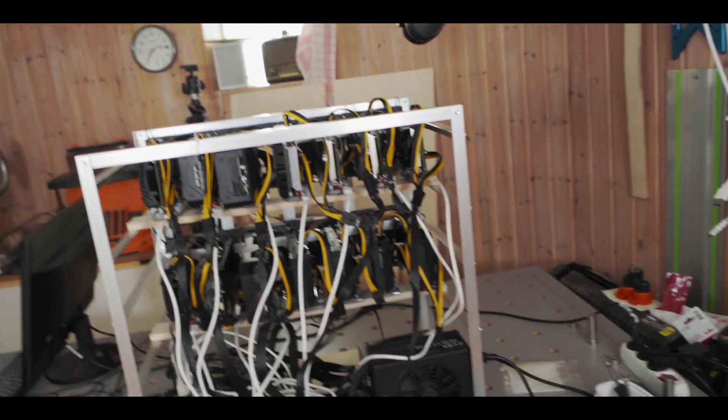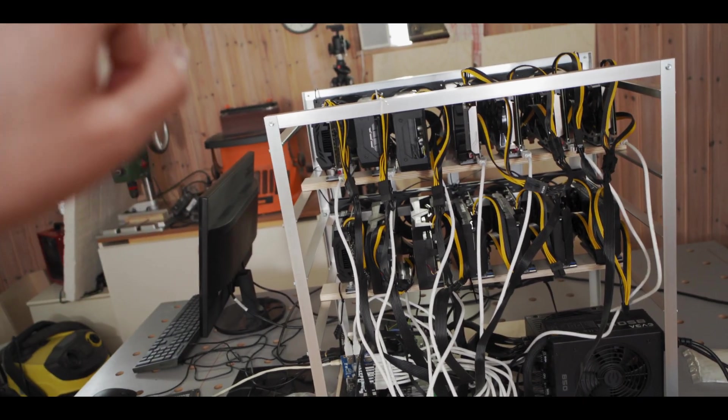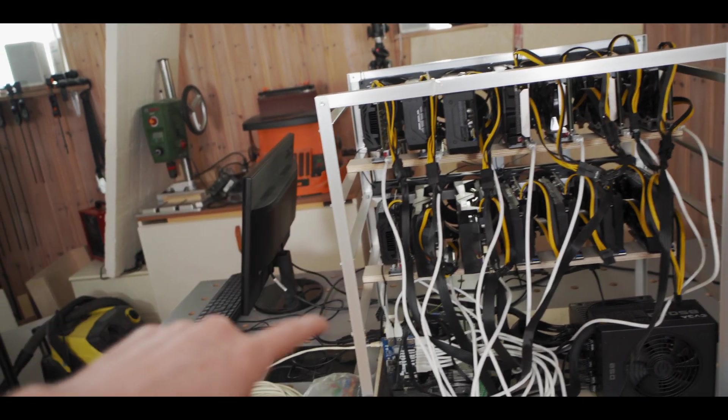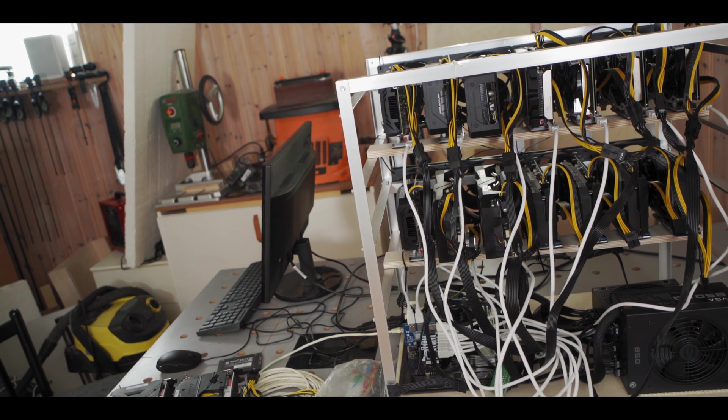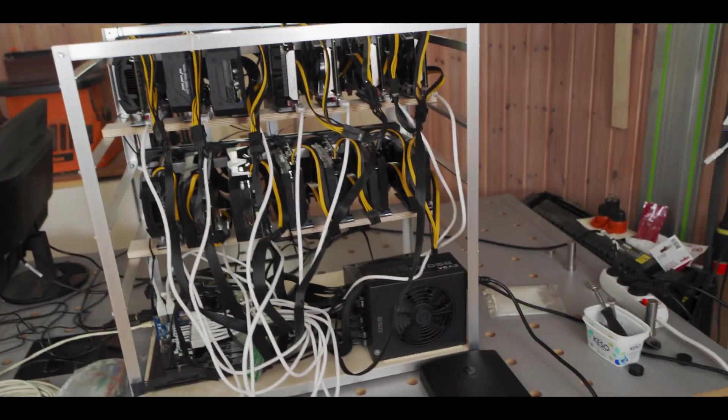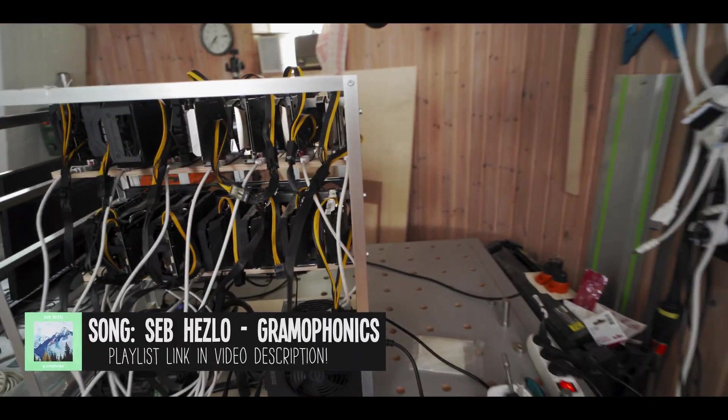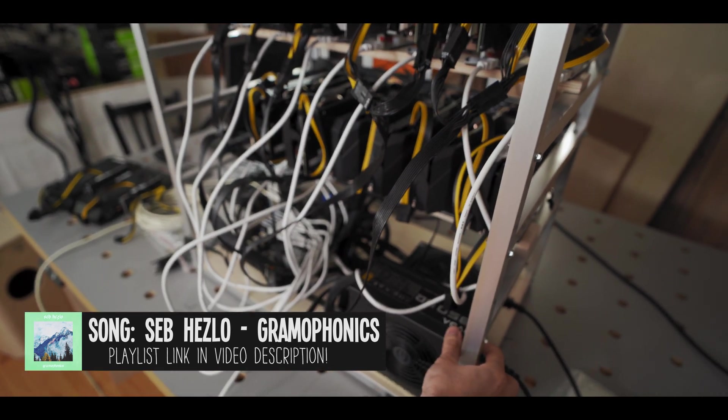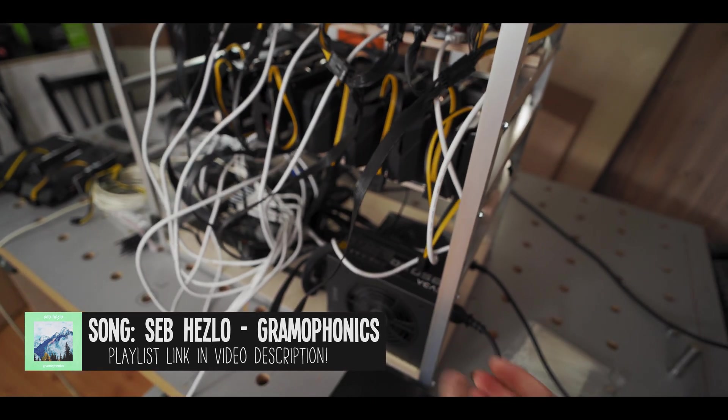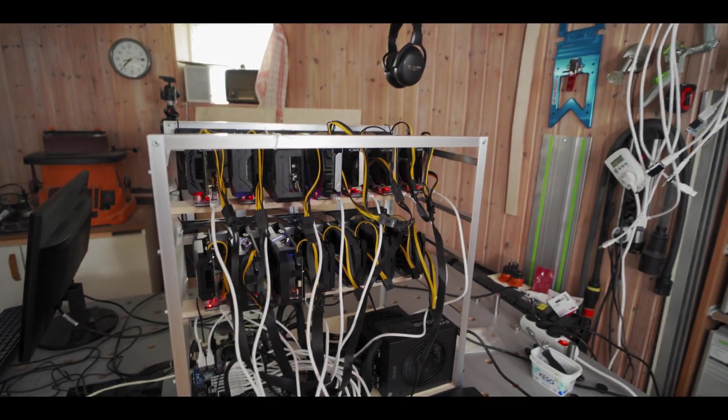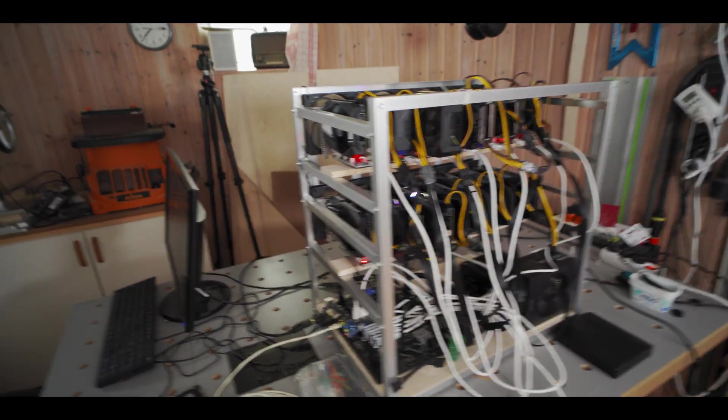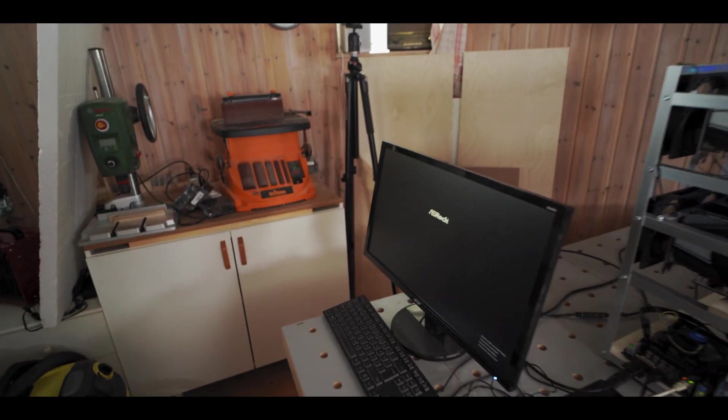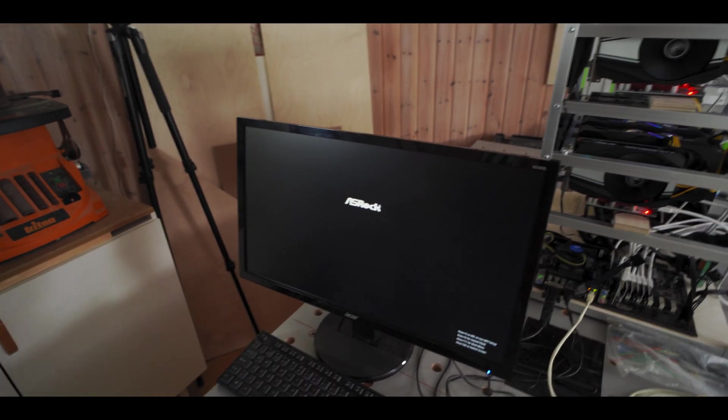All right, so power supply number two is plugged in. So we plugged another six GPUs into that one, and they are plugged into the motherboard as well, making a total of 10 GPUs, and we're about to fire it up. So I've already switched the secondary power supply on, now let's switch the main power supply on. All right, good, everything's lighting up. Okay, let's see if we get 10 cards to show up in Windows.